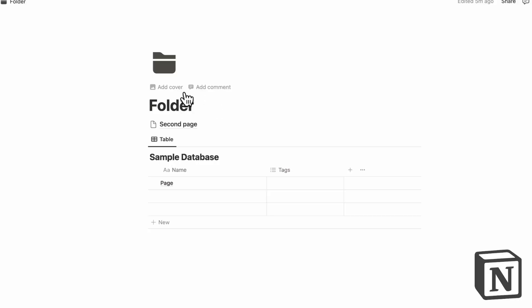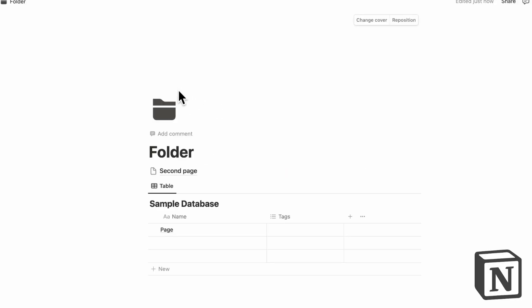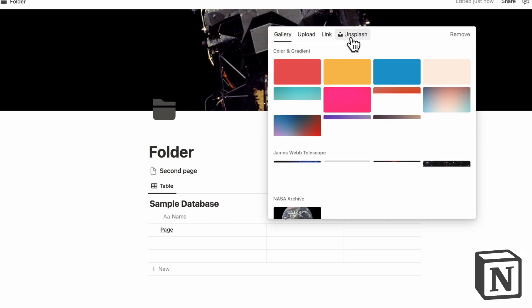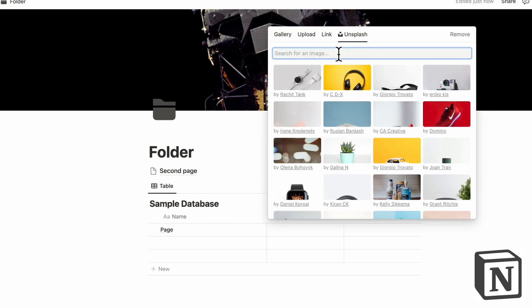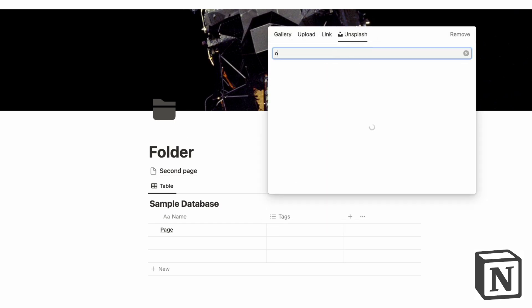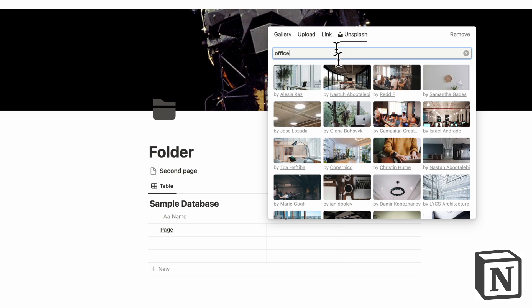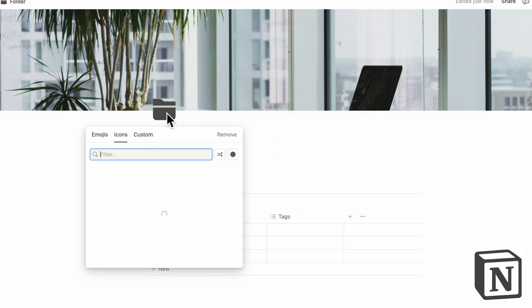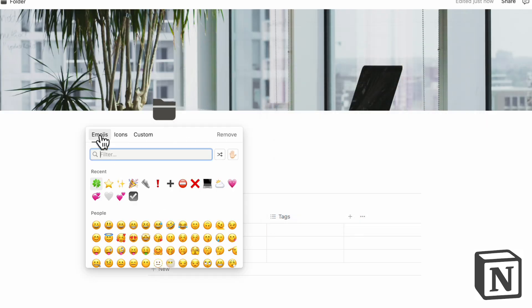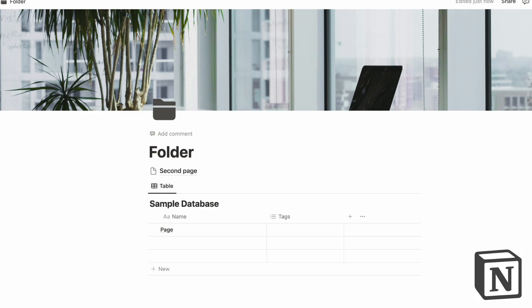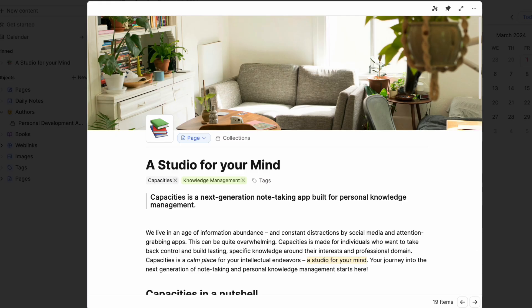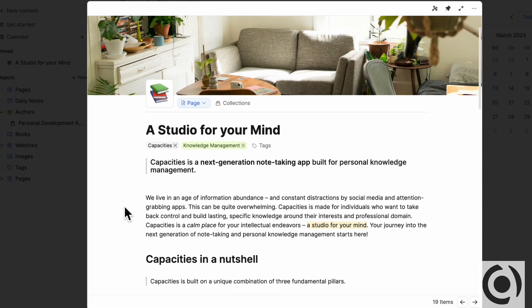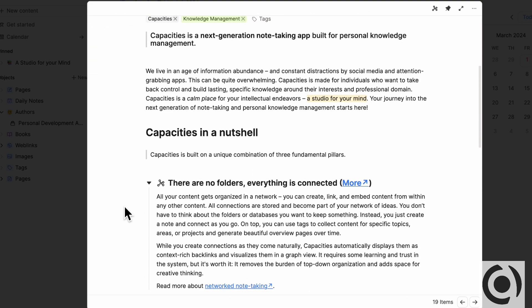So if we go to Notion, if we add a cover, you can kind of see that it's quite similar. So if we put like an office image here, then we have a folder icon where we can change the icon like this. And in Capacities, it's kind of similar in that sense. So the visuals are pretty similar.